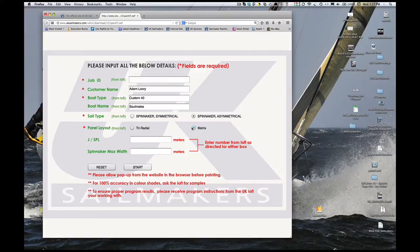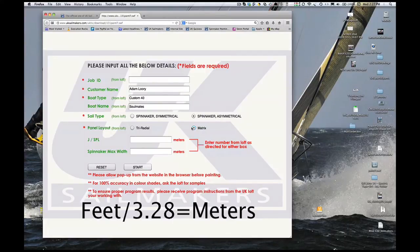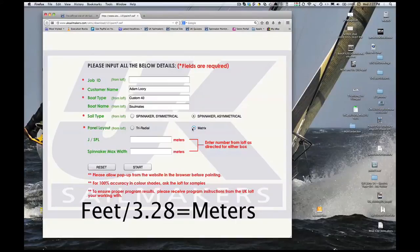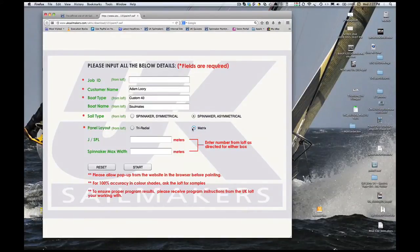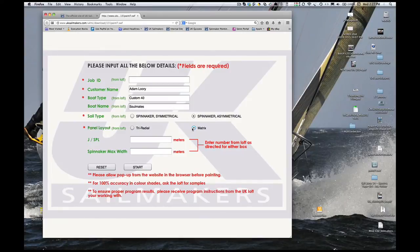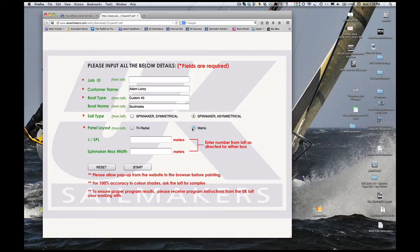Your boat's J or spinnaker pole length measurement must be entered in meters. If you have a measurement in decimal feet, divide it by 3.28. The spinnaker pole length for a sprit boat is from the end of the sprit fully extended back to the mast.